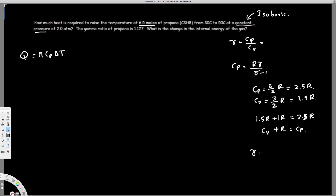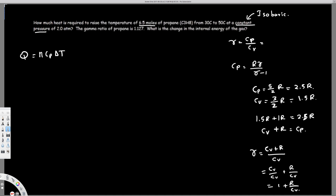So CP equals CV plus R. Now let's plug this into the gamma equation. Gamma equals CP over CV, which becomes CV plus R over CV. This can be written as 1 plus R over CV. So gamma minus 1 equals R over CV, and therefore CV equals R over gamma minus 1.